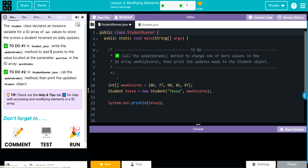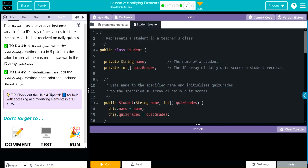In StudentRunner, you can see we are declaring and initializing a 1D array, weekScores. We learned how to do this last lesson — the curly braces mean we're creating a 1D array. At position 0 it's 86, position 1 is 77, position 2 is 98, position 3 is 81, position 4 is 97. Then we're creating an object Tessa, passing along the two parameters including the 1D array, and then printing off that object.